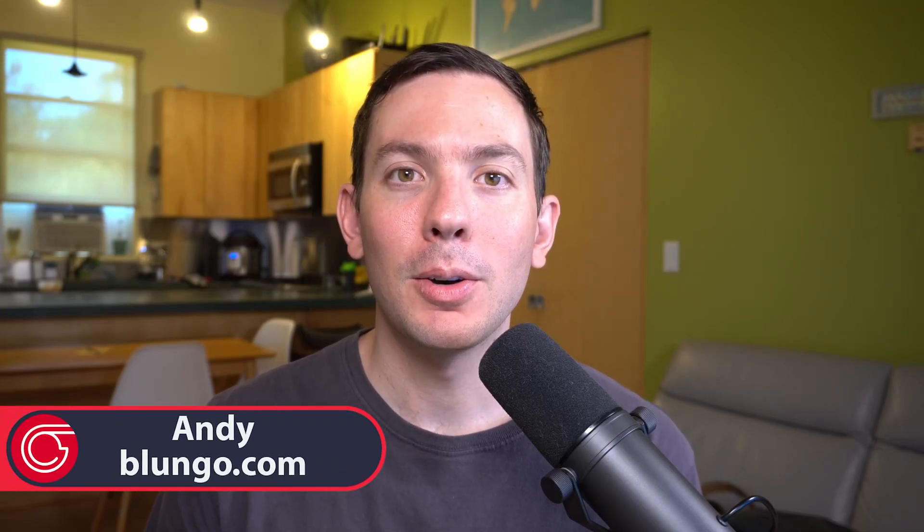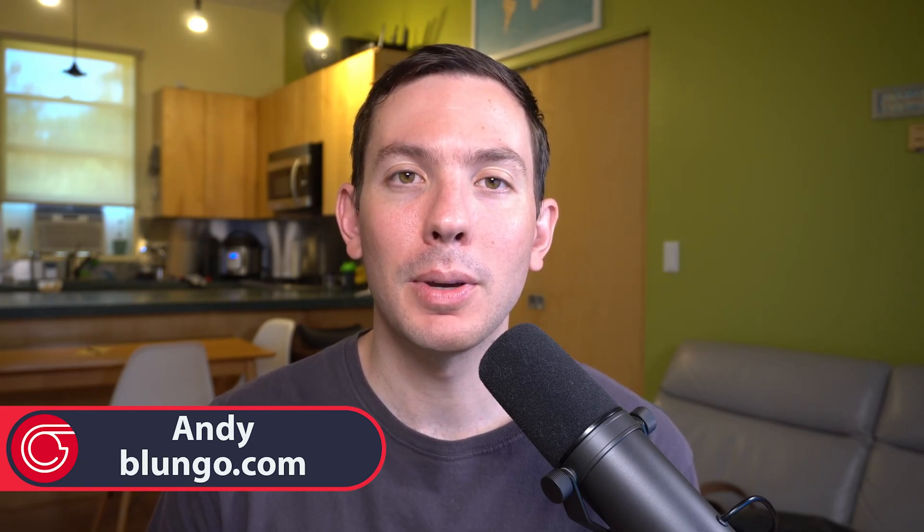Hi everyone, this is Andy with Bongo.com and if you're new to this channel, welcome! Here we review productivity software for personal and business use and also make tutorials about the apps that we like the most.